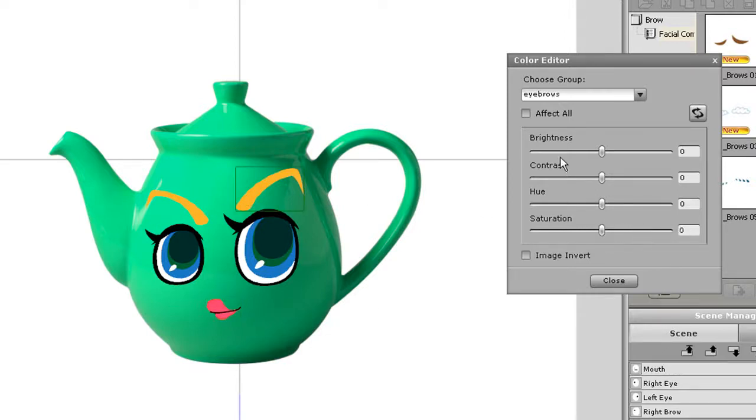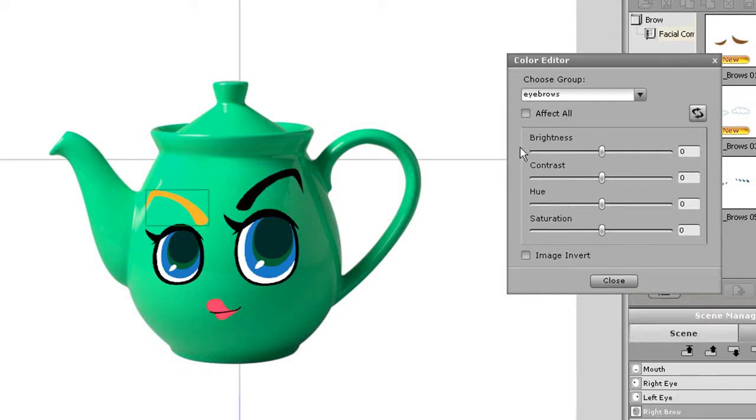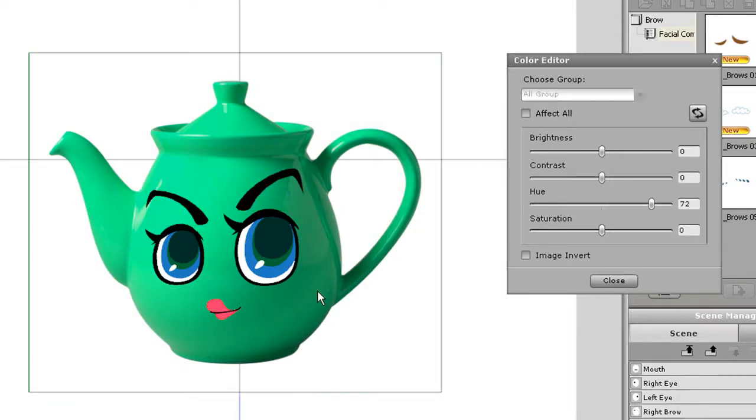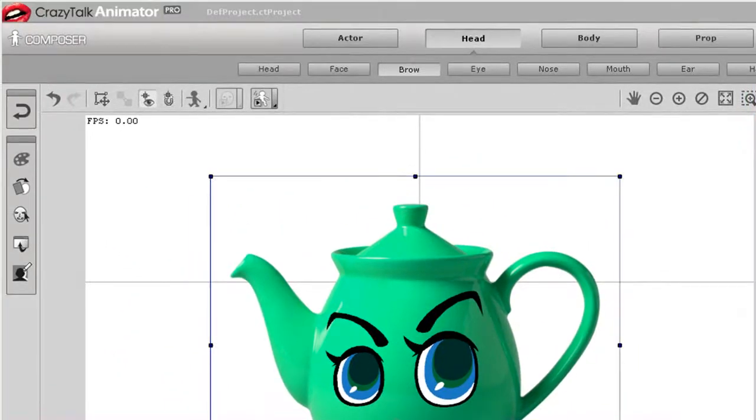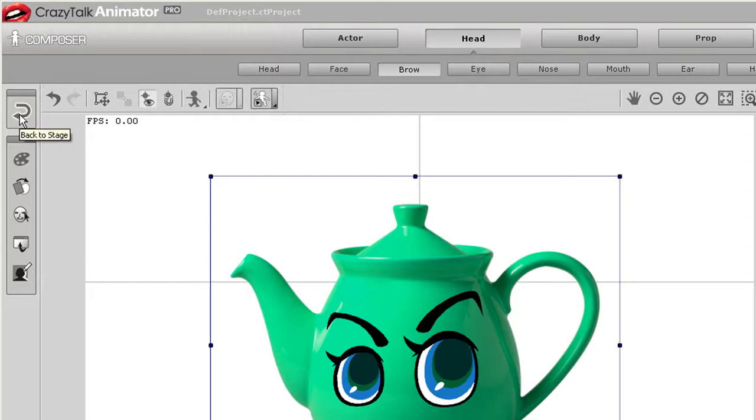I'll do the same thing with the eyebrows and lips. When I'm done I'll simply click return to stage at the top left. Make sure to select yes when prompted to update the items to the stage.